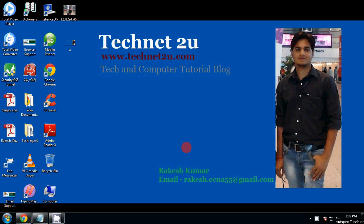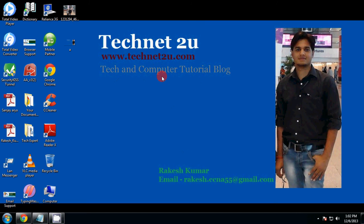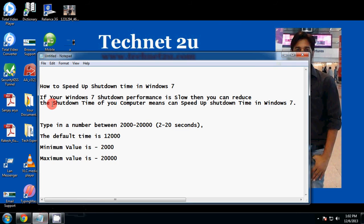Good morning friends, welcome to Technet 2u, www.technet2u.com, a technology and tutorial blog. Today I am going to tell you how to